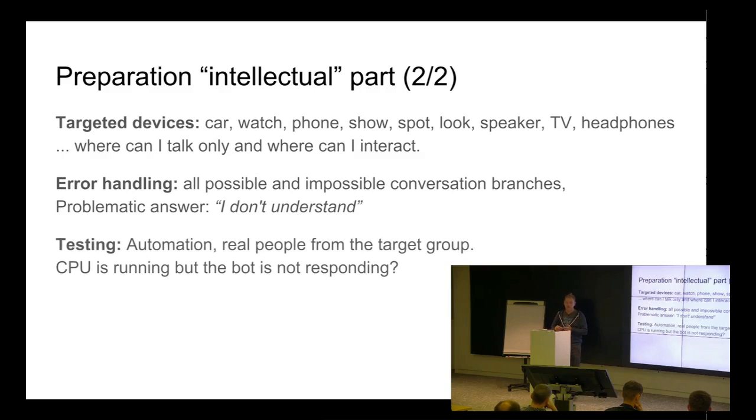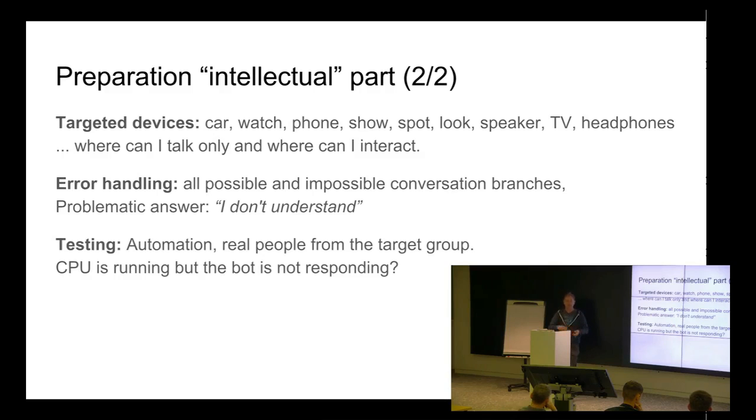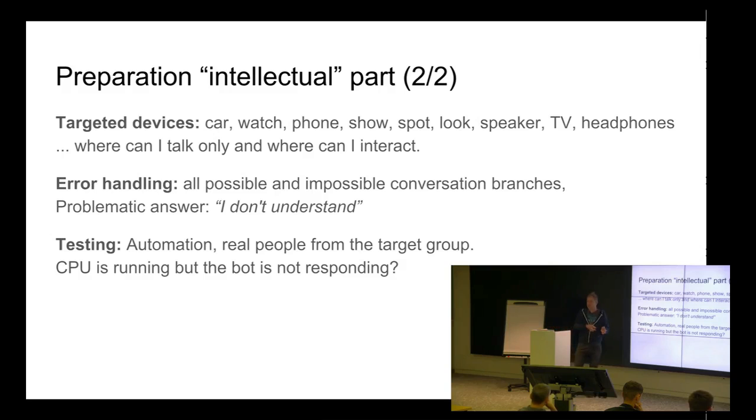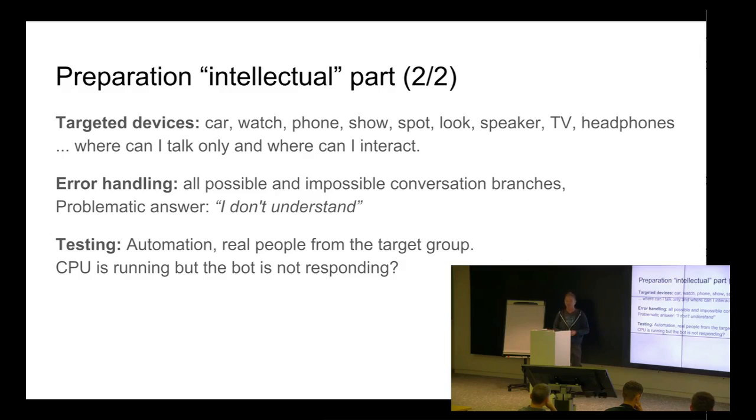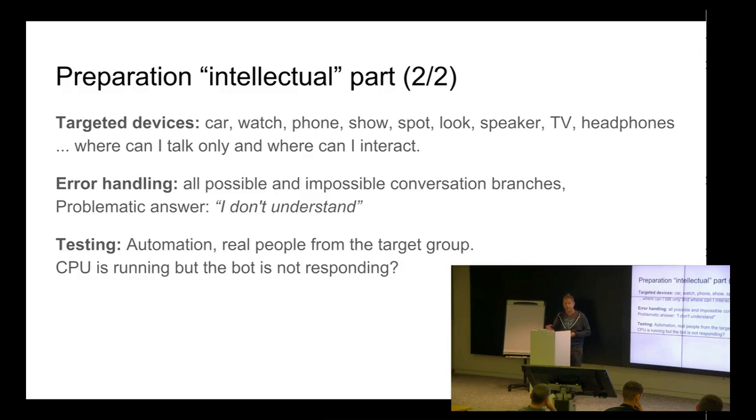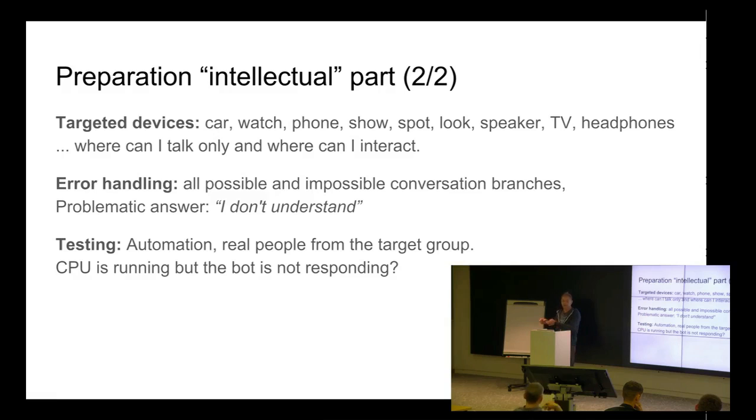So, you have to think how the user is using it. So, it's just very hard to do testing. There are some automation tests. But you need real people from your target group. For example, when you're creating an application for children, you have to ask and put their children. Because they are talking different than you as a developer. Second thing is, you can very easily do that server is running. CPU is running. Memory is good. But it doesn't mean that the bot is responding well.